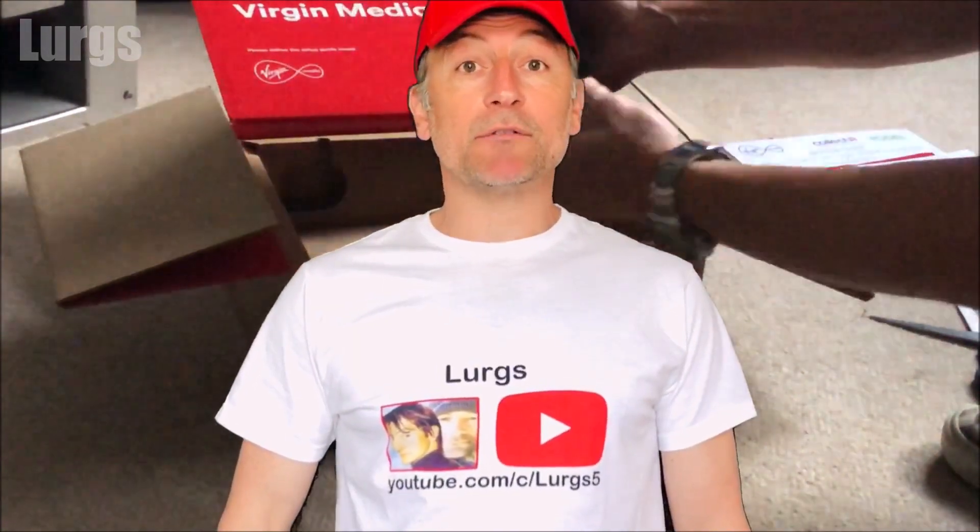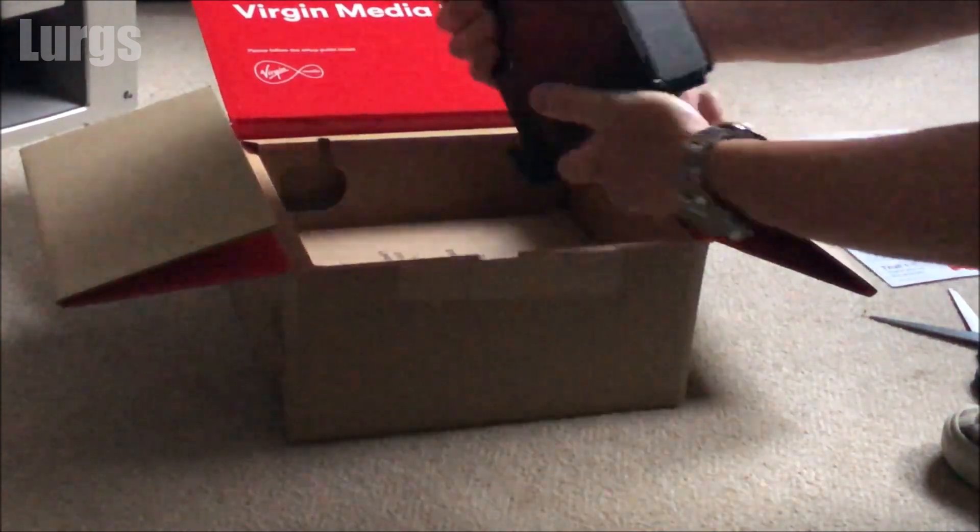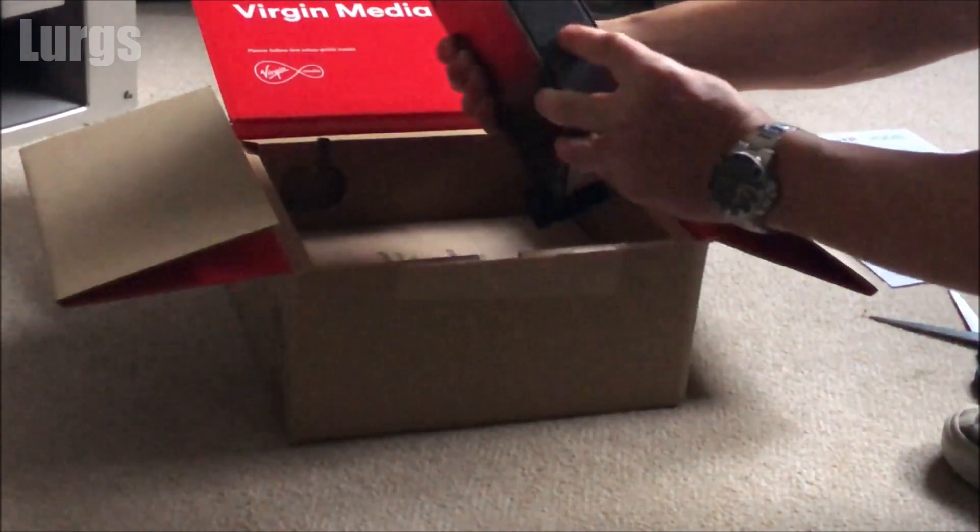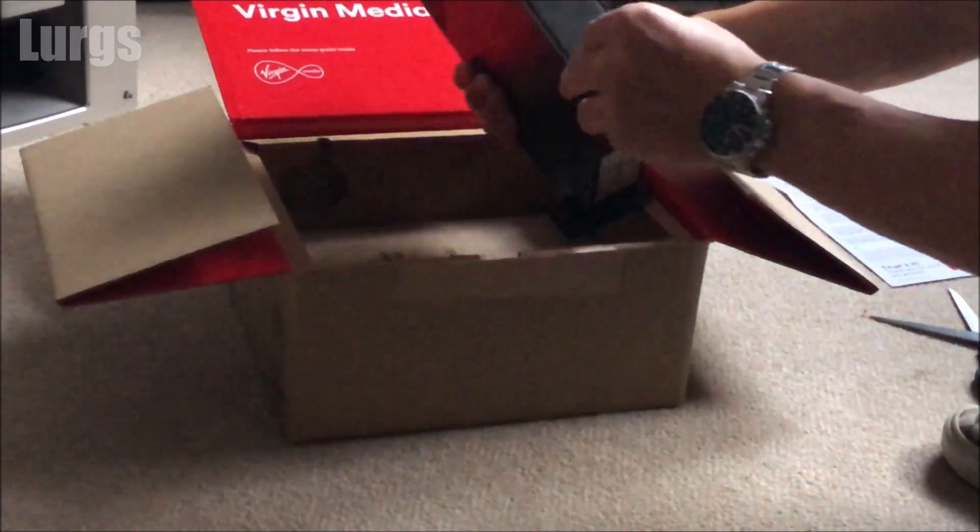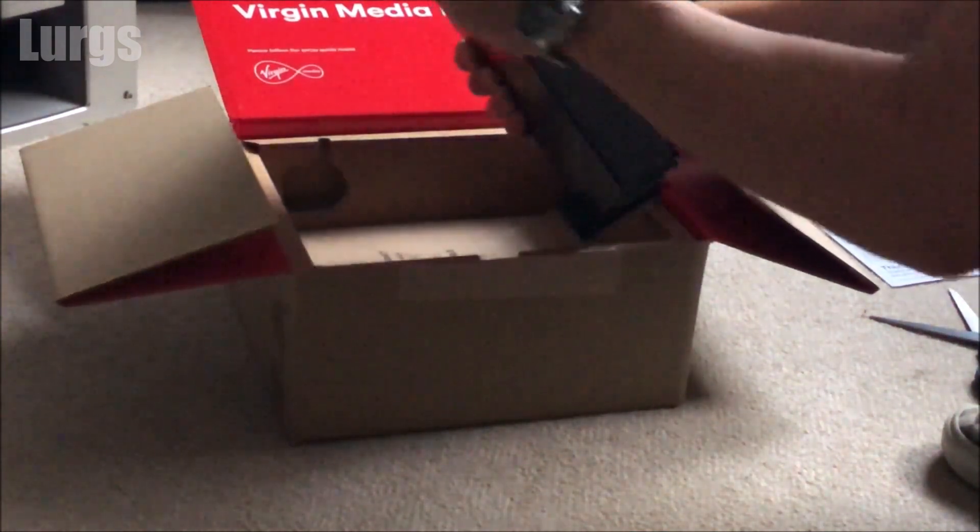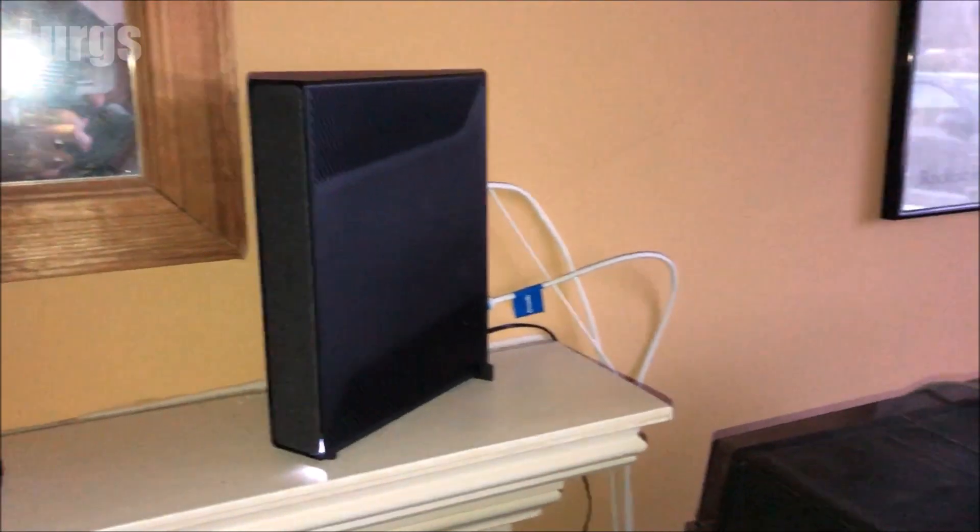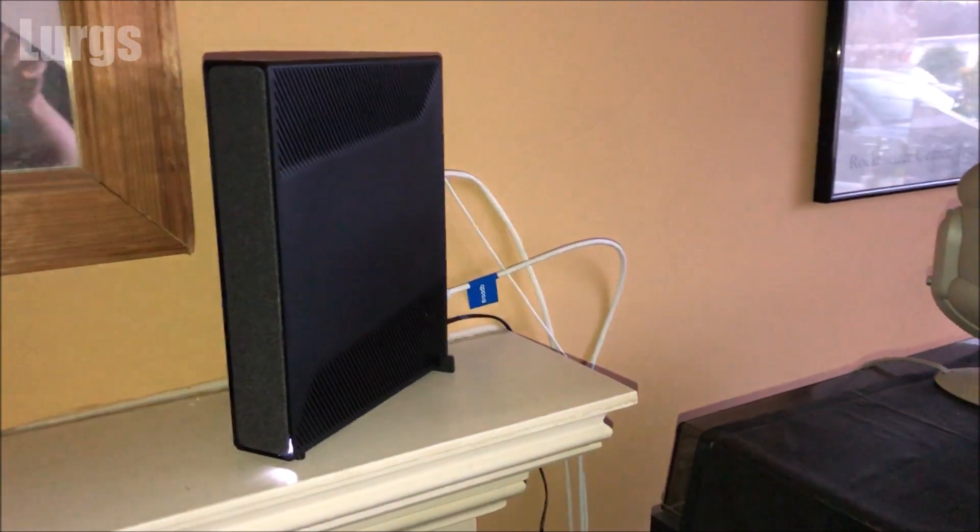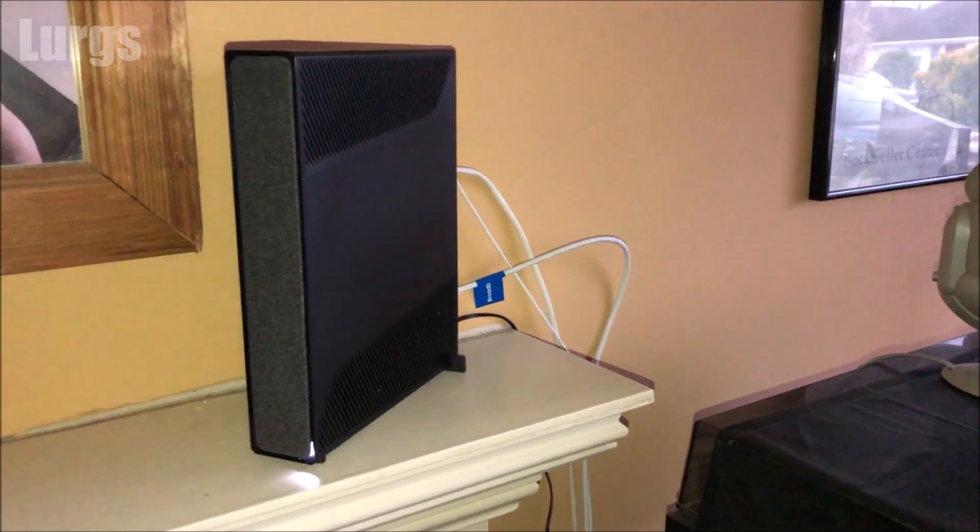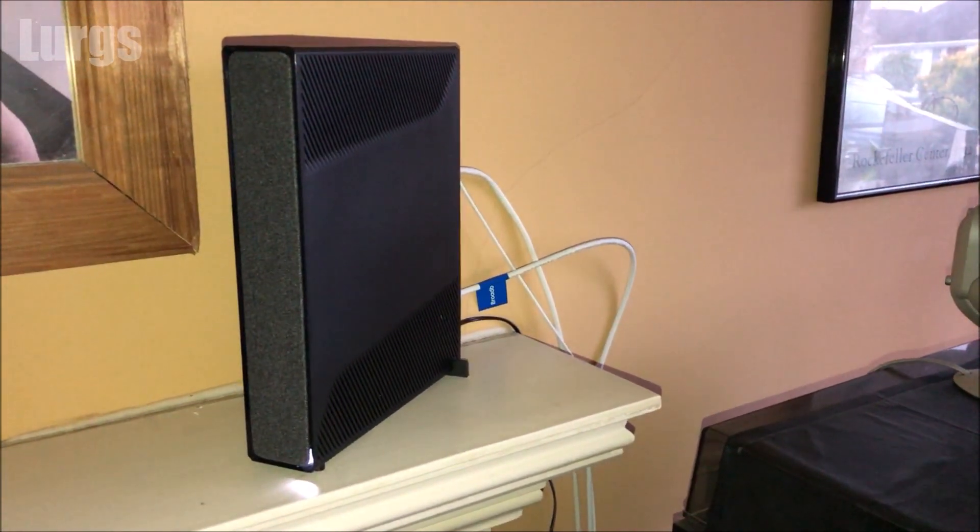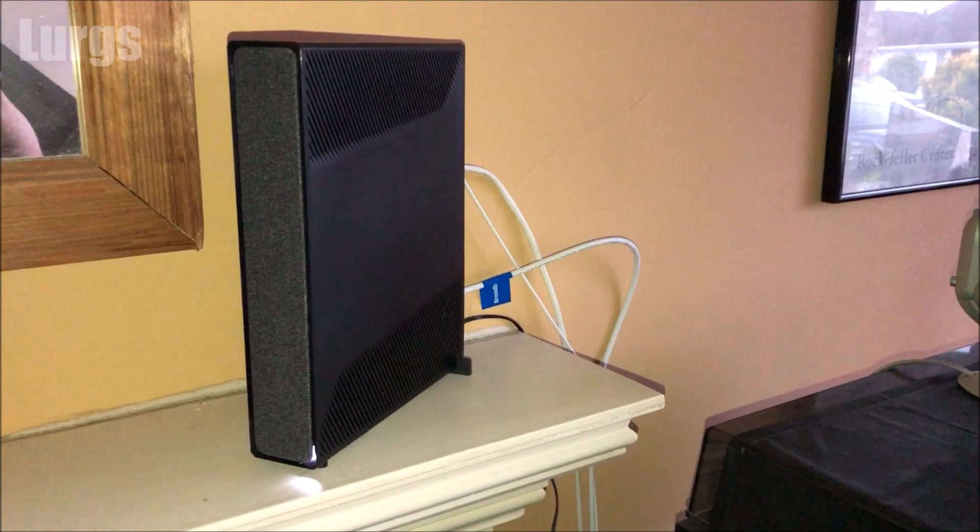Hello everybody, Lurgs here. Welcome to my channel and today it's how to change your Wi-Fi password on your Virgin Hub 5. So this is the password that everyone needs when they connect to it. Right, let's get cracking.